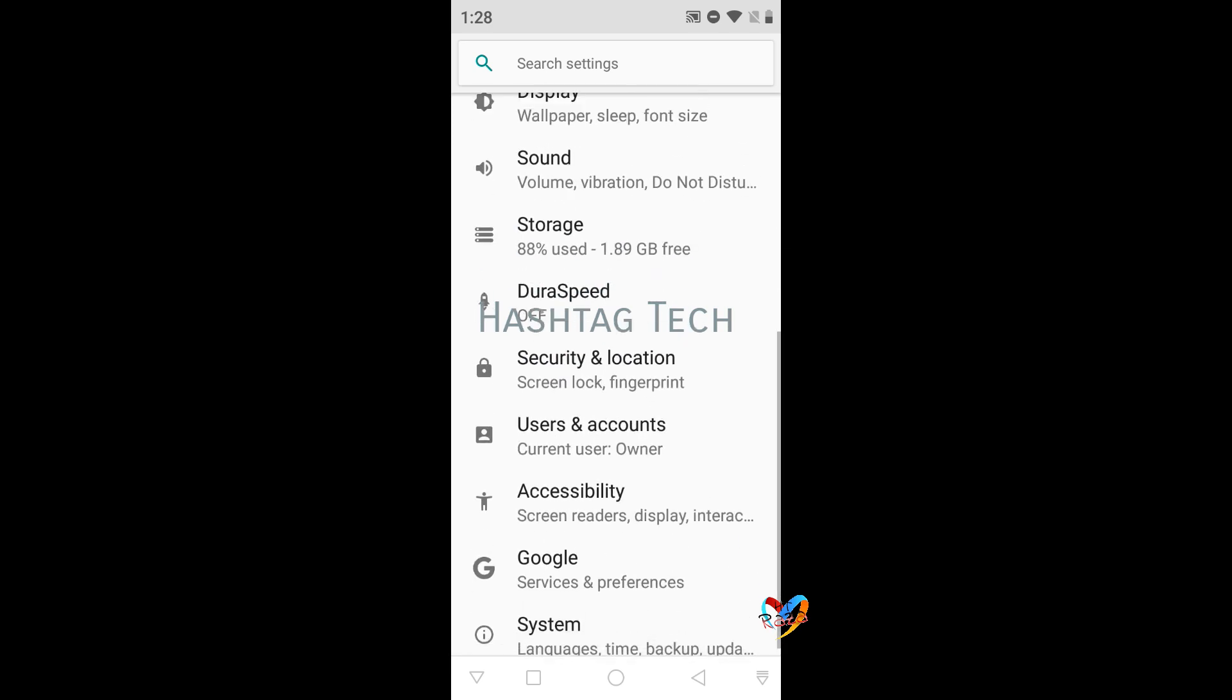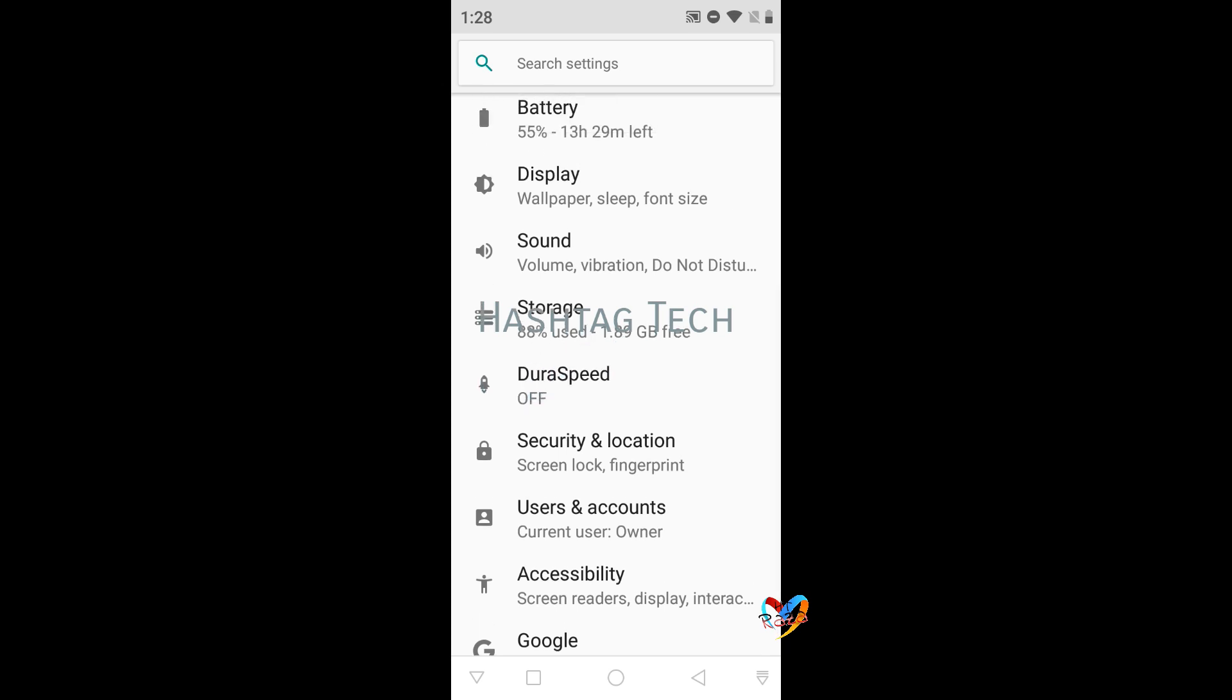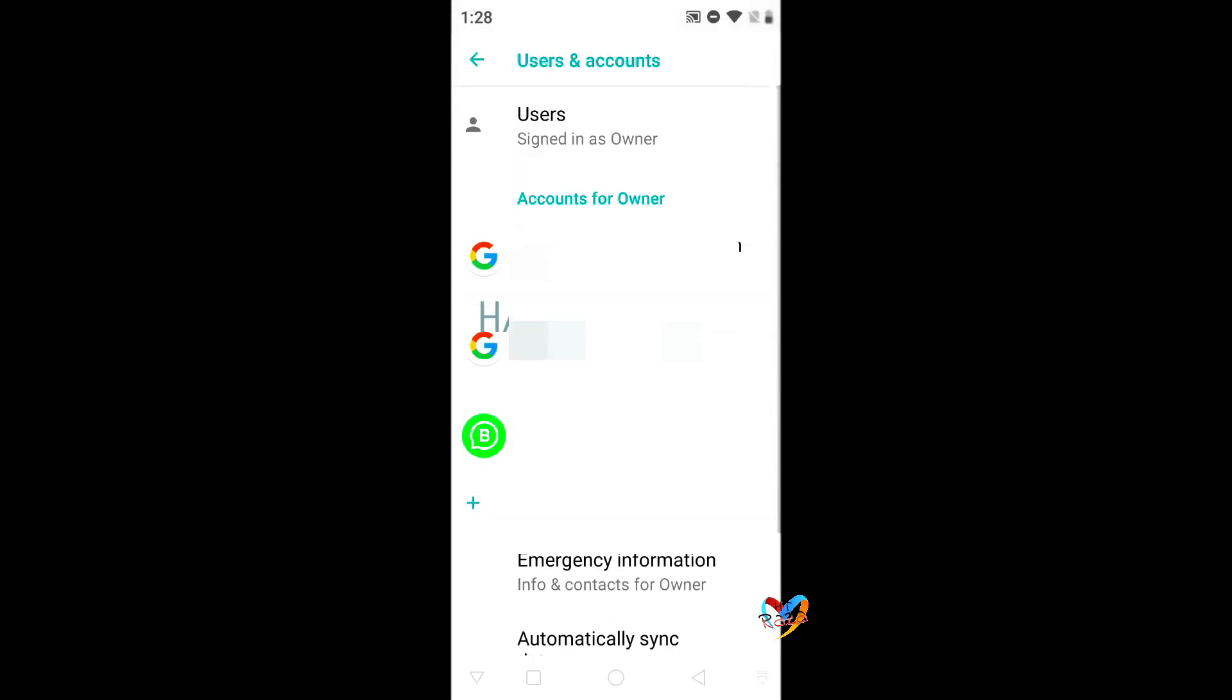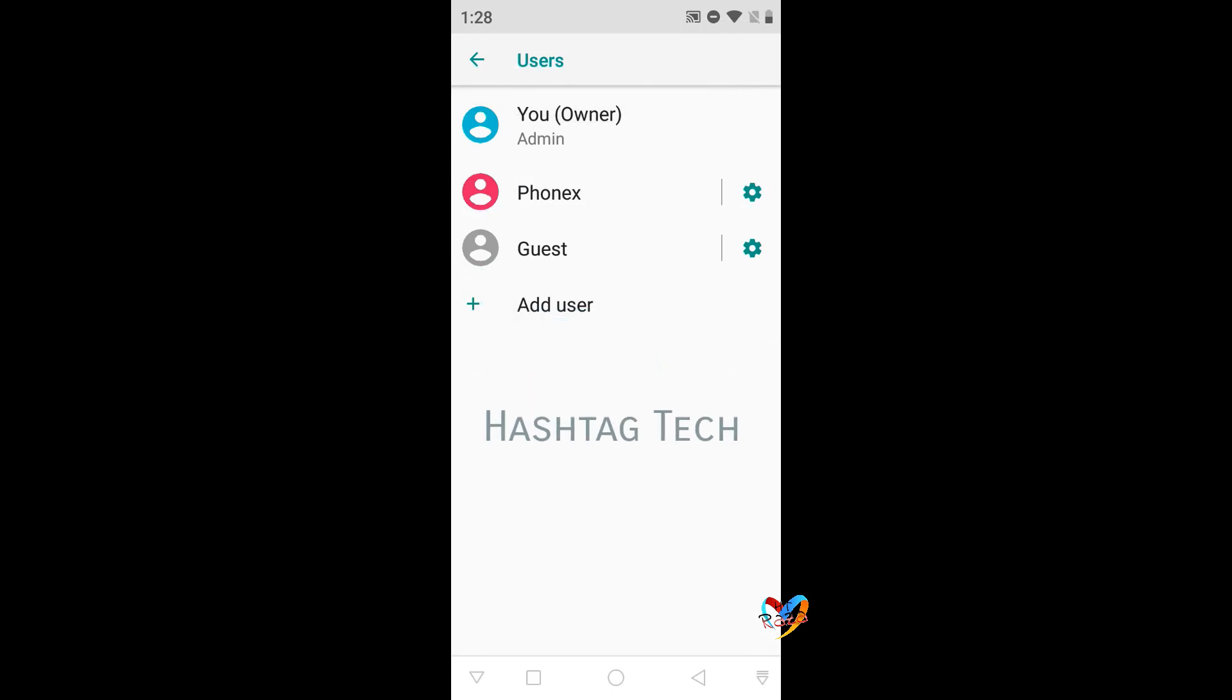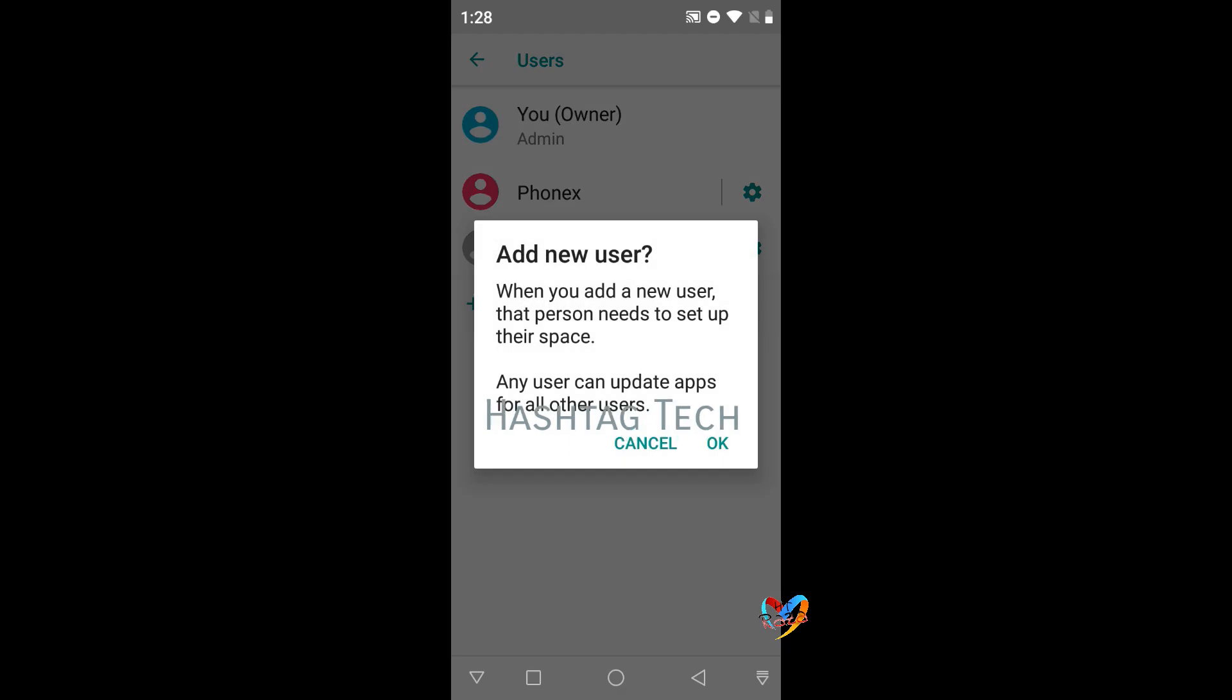To add user you have to go to settings, user and accounts, users. I have already added one account. You can go here for adding user.